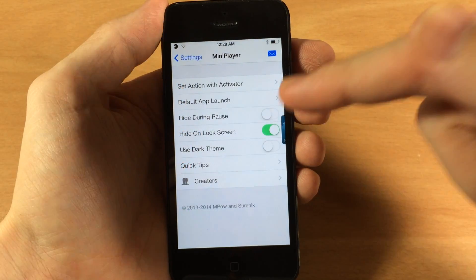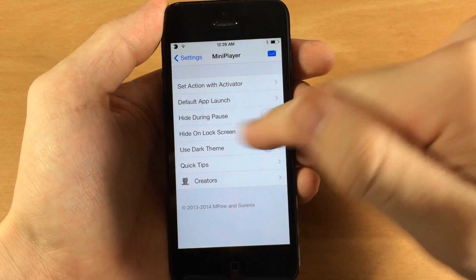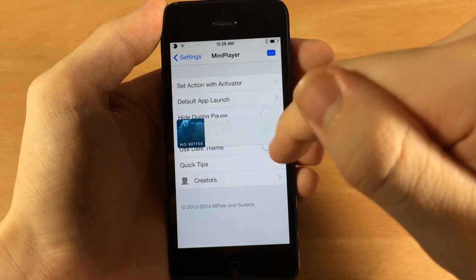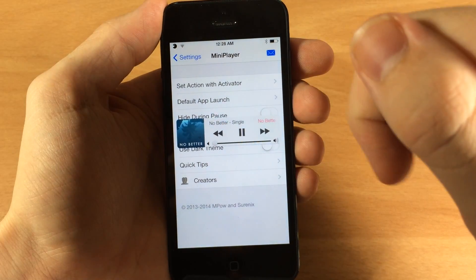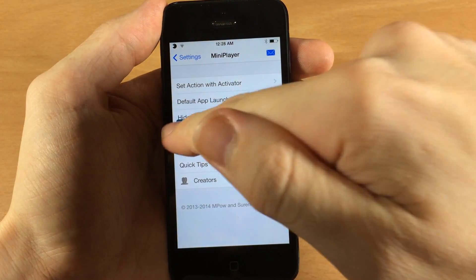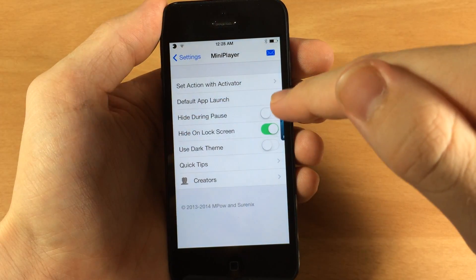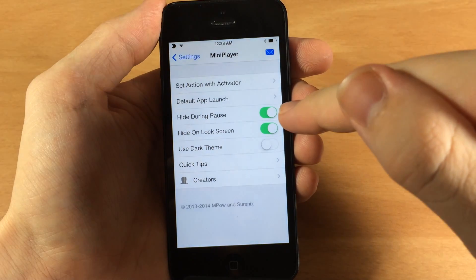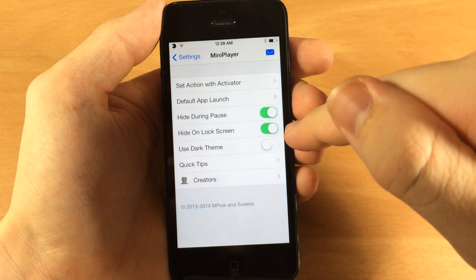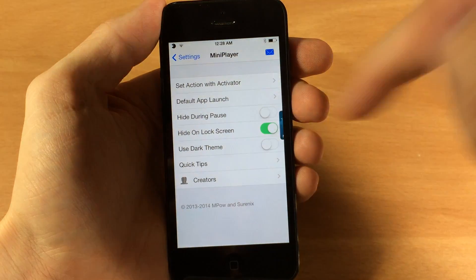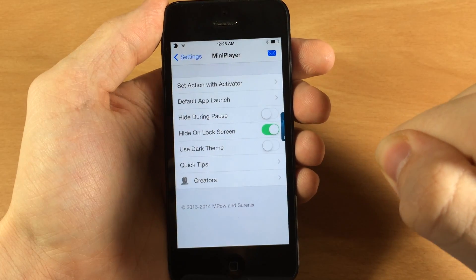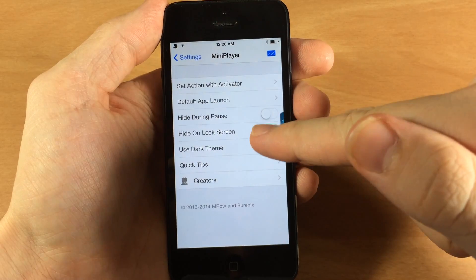You also have the ability to hide during pause. So if you're playing something and you pause this. So let's go ahead and pause it and swipe it over. You can see that if I tap that toggle then it's going to hide it. If I bring it back then you can see it pops up right there on the right hand side of the screen.